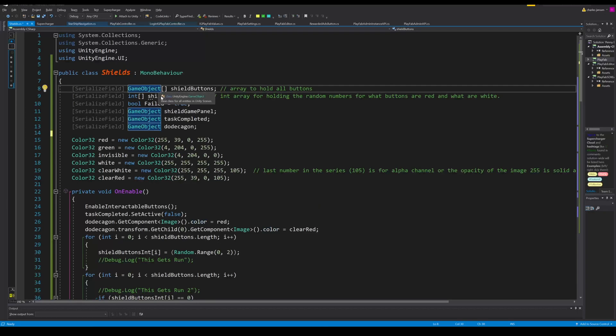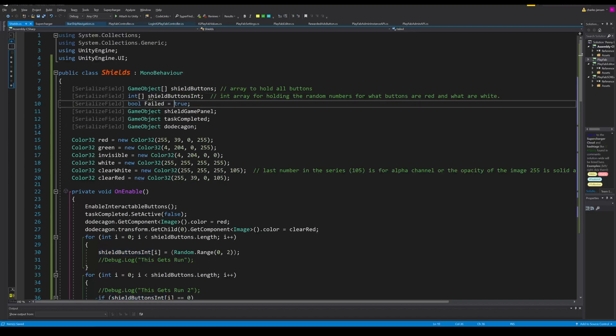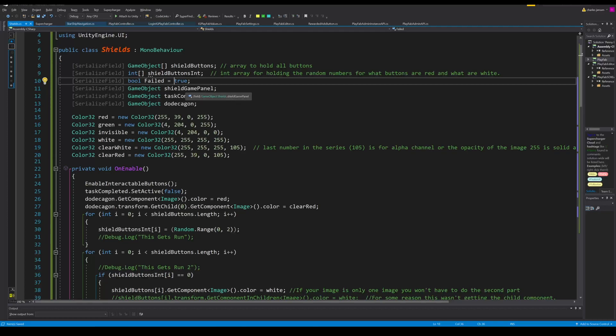We have an array of game objects called shield buttons. These are going to hold all of our buttons that we click that turn light and red. Then we have an array of ints called shield buttons int. We have a boolean that checks to see if something's failed and it's automatically set to true. We have a game object that holds the shield game panel and this is what's going to be enabled and what has the script attached to it. We're going to drag the panel in here to reference that from the hierarchy to the inspector.